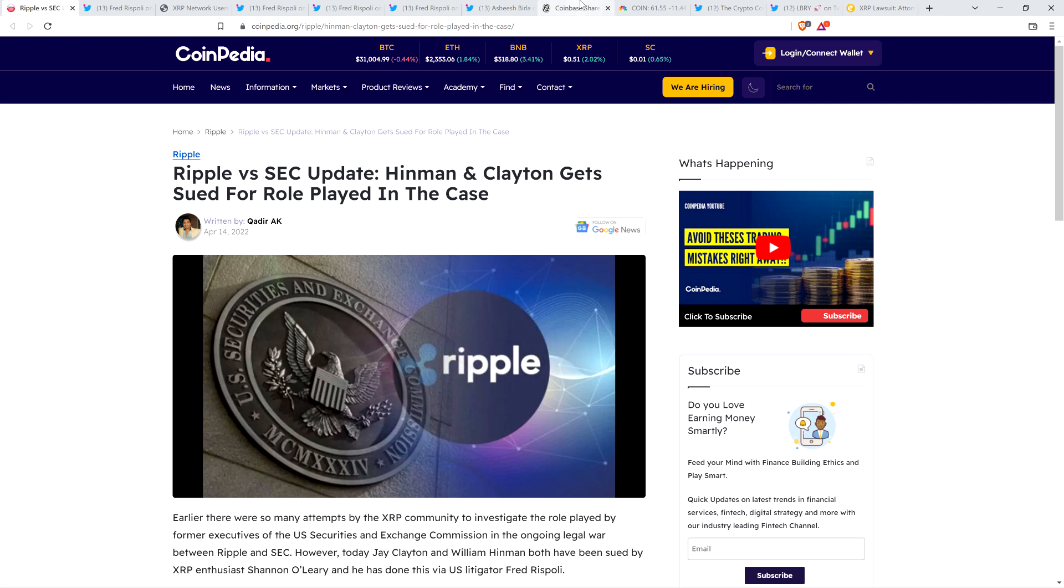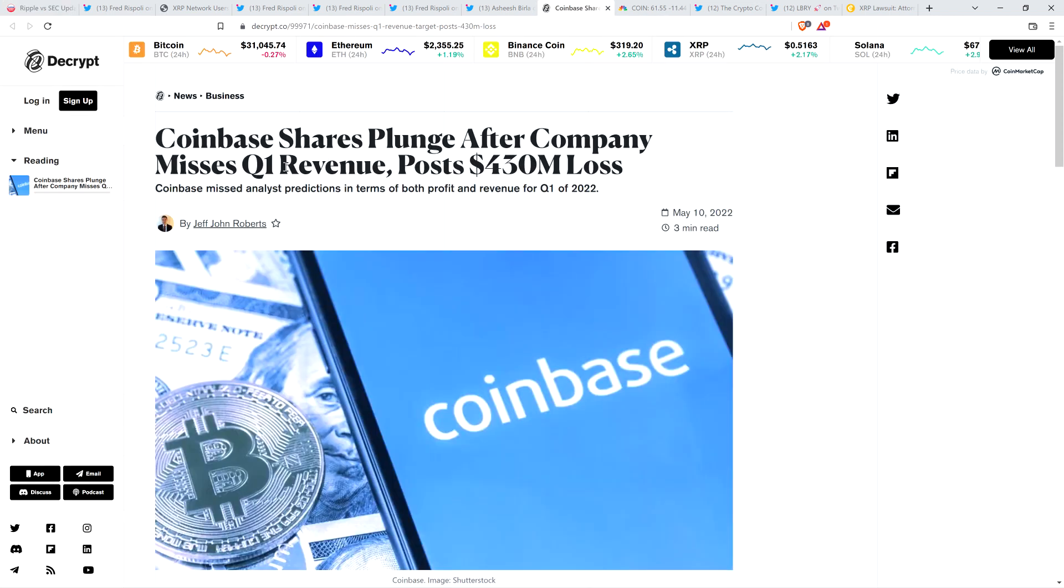Also, let me put out a warning for you here. Take a look at this headline from Decrypt. Coinbase shares plunge after company misses Q1 revenue, posts $430 million loss. For the first quarter, Coinbase lost a boatload of money. Are you using Coinbase? If so, just be aware of this. Coinbase has put out a new disclaimer and warns that if they go bankrupt, and this is new, they hadn't stated this before, but if they go bankrupt, you're basically, if you're a customer, you basically just become a creditor. Go to bankruptcy court.